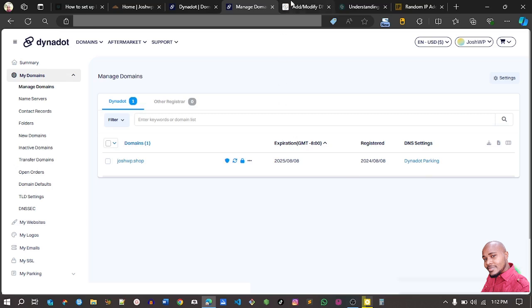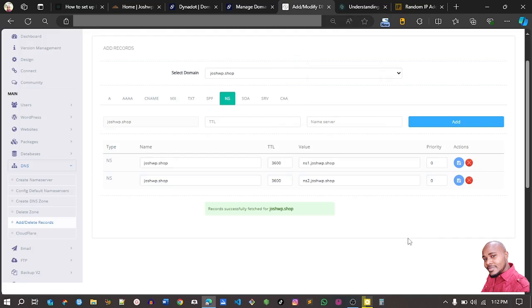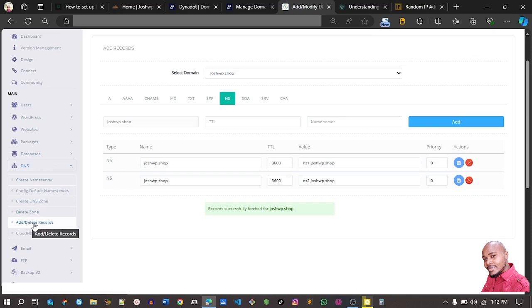My websites are all hosted on a Virtual Private Server — VPS — and I'm using CyberPanel for web hosting. If you're using CyberPanel or any other panel, you just follow the same steps. For CyberPanel users, go to DNS login, then go to DNS, and under DNS go to 'Add or Delete Records.' Make sure to select the domain you want to work on.